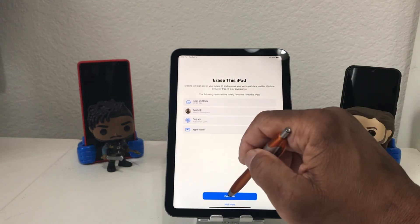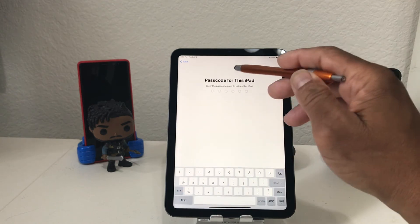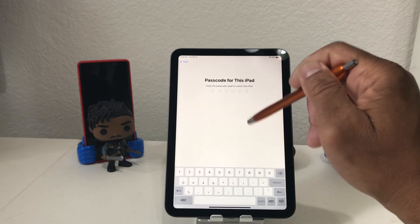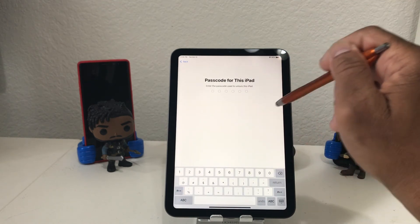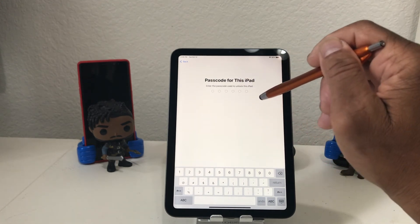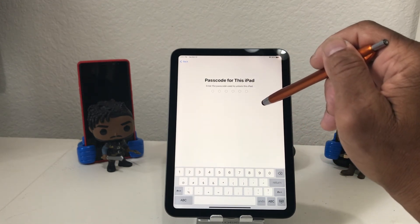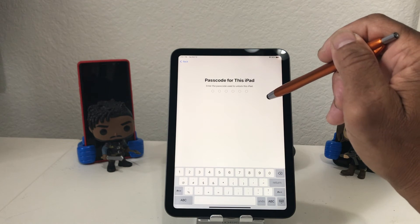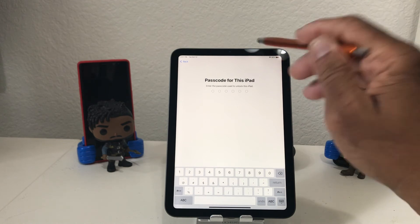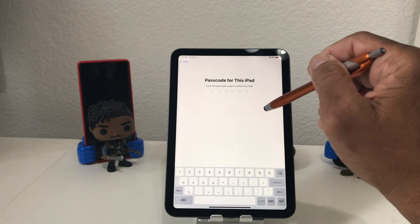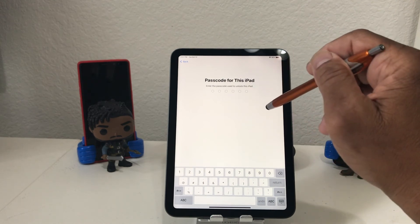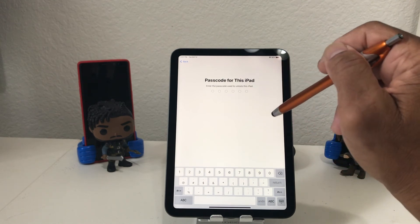If this is what you want to do, go ahead and hit Continue. This is going to ask you for the passcode for the iPad. Put in the passcode — this is your last step, just to make sure that the iPad you are erasing does belong to you.